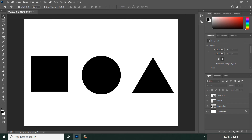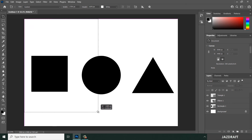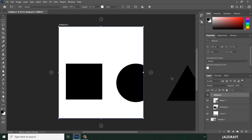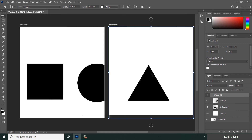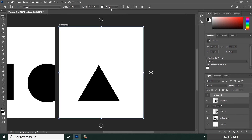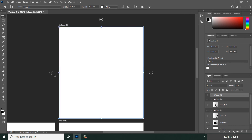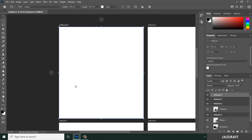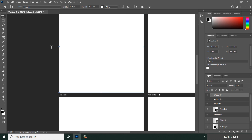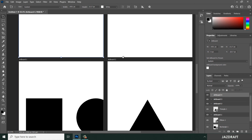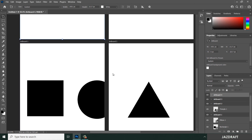You can right-click the Move Tool and switch to the Artboard Tool. The Artboard Tool is useful when you have multiple tabs or different work areas within a single workspace and want to create separate artboards for each.